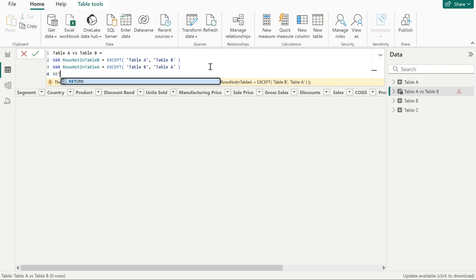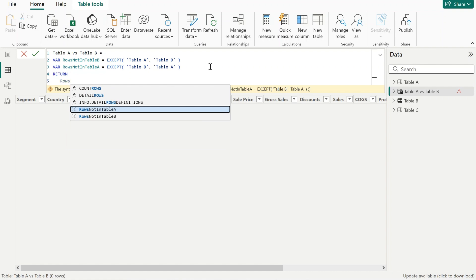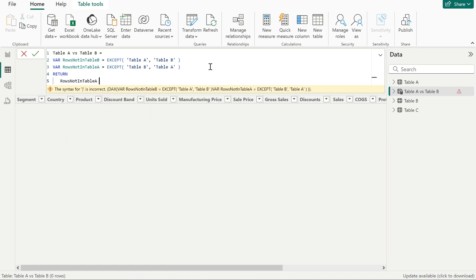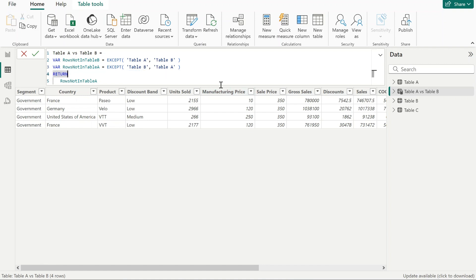We're going to return rows not in table A. And again, there are four rows that are not present in table A but present only in table B.